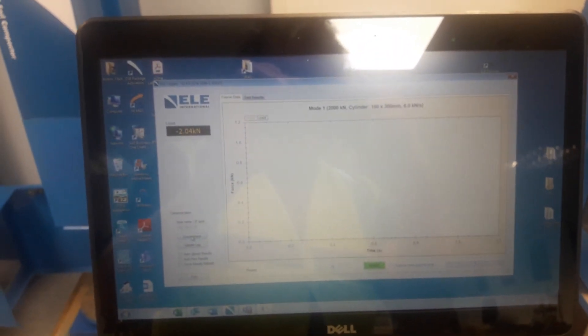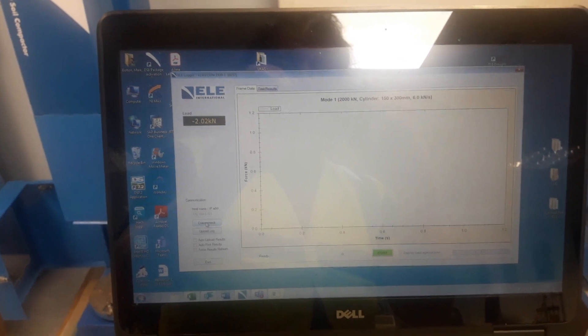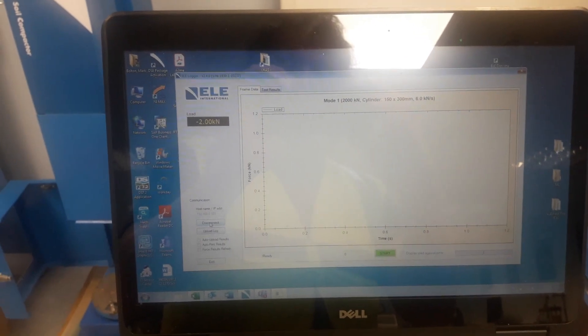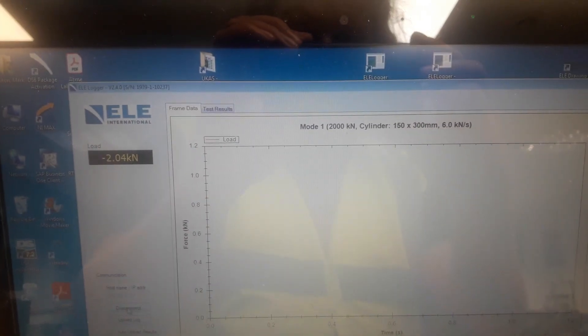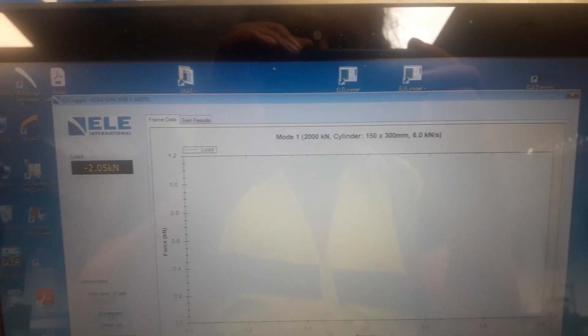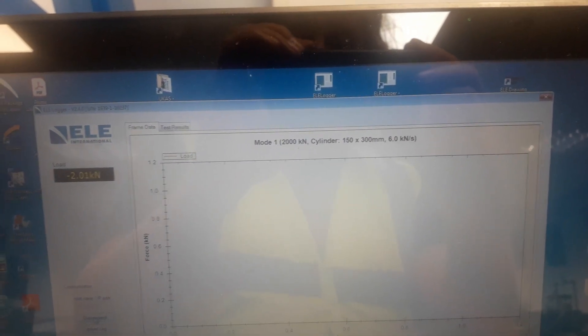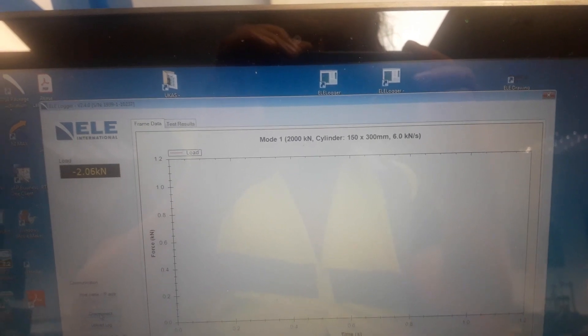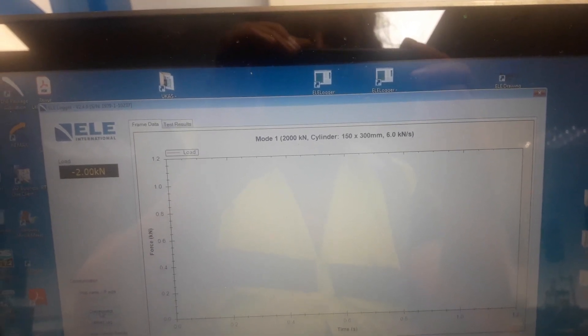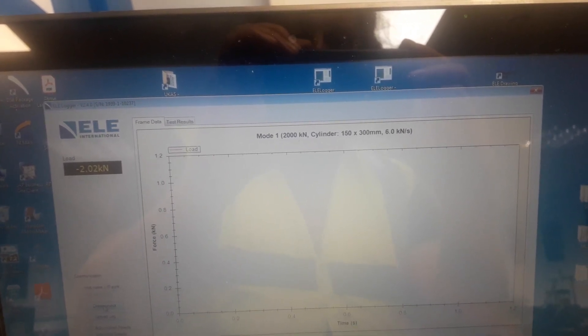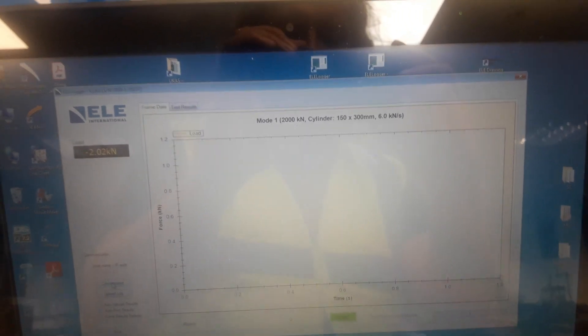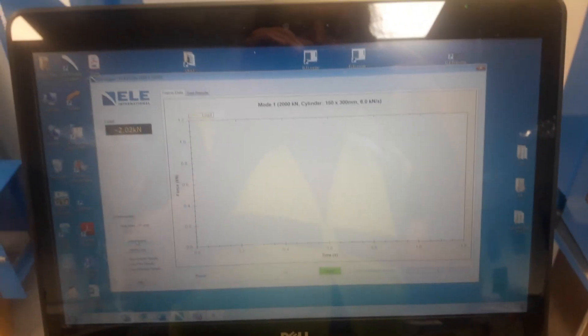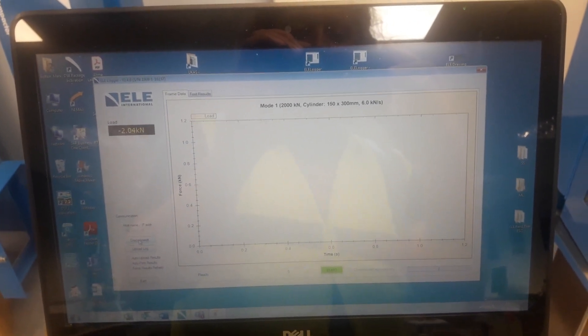The Logger software has recognized that it's now connected to an ADR Touch Control Pro. It is currently in mode one, which is a 2000 kilonewton frame. The previous test, this is the last test data that will show, was on a 150 by 300 millimeter cylinder at a pace rate of 6 kilonewtons per second. That is now connected to the ELE Logger software.